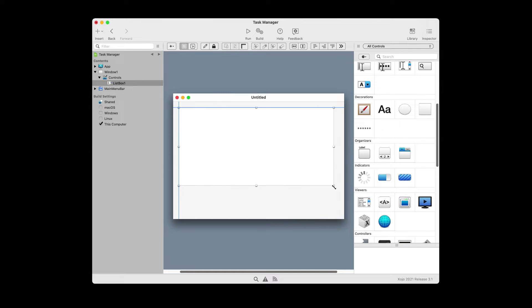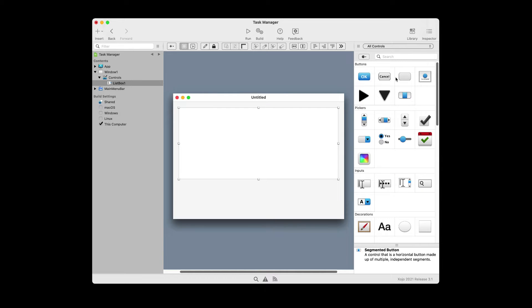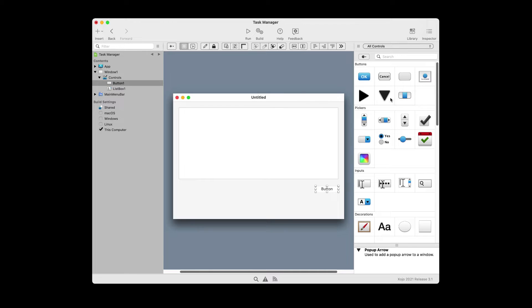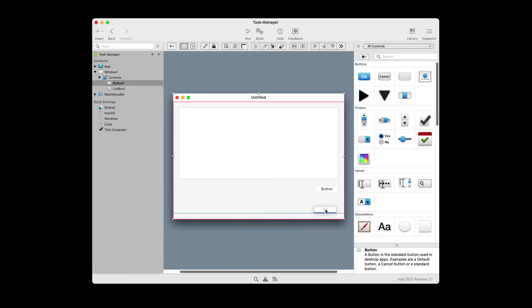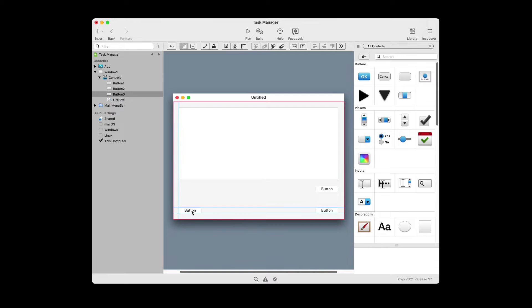First, drag out a list box and use the alignment guides to help you position it. You're going to make it so that it fills about the top two-thirds of the screen. Next, we'll need three buttons to represent our completed, our add, and our delete buttons. Use those alignment guides to help you position them so that they are even with each other.